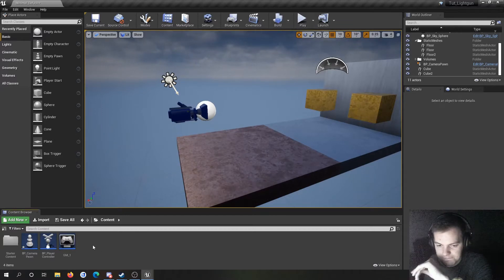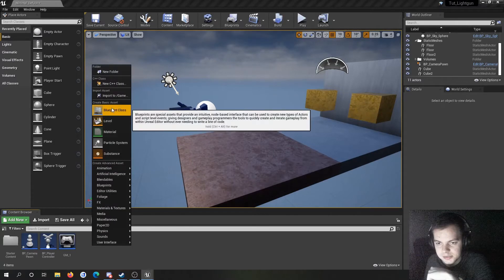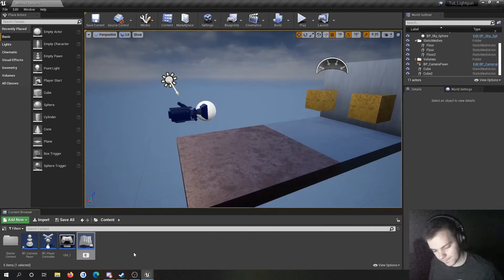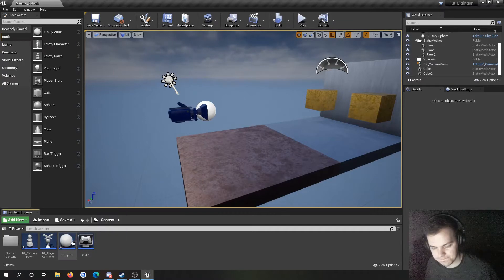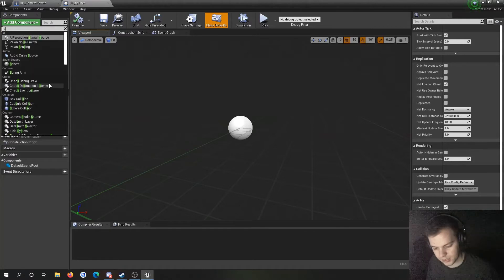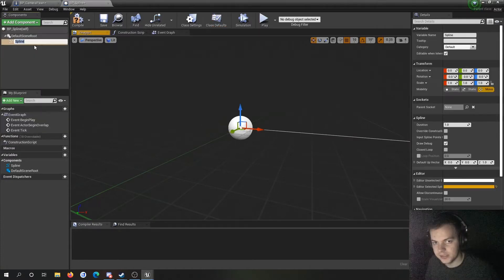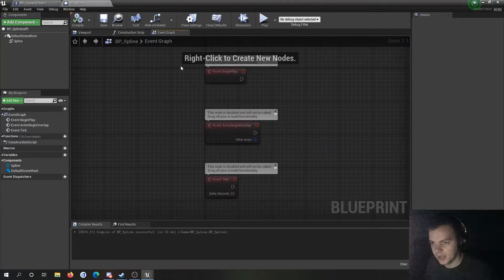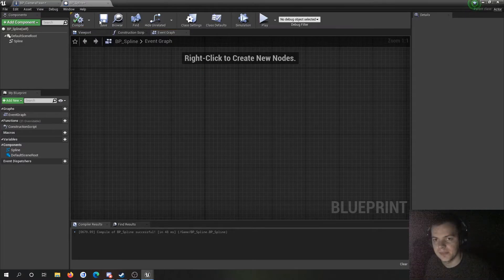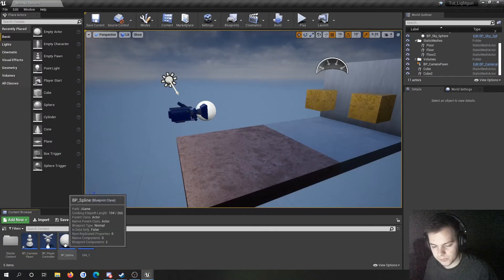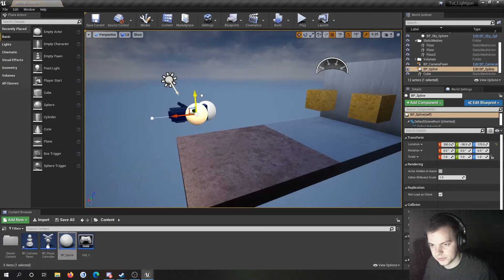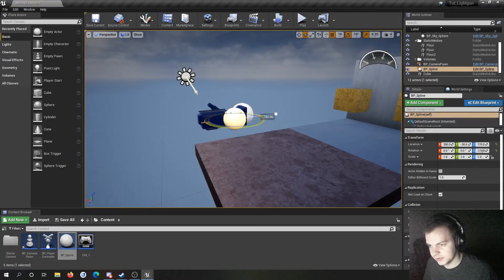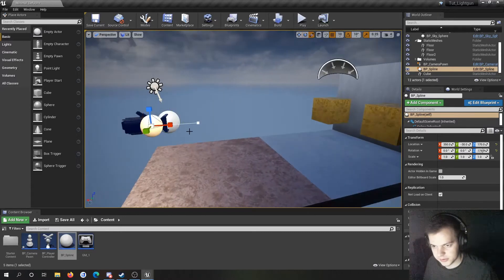First thing is we need to make our spline, so I'm going to make a just an actor blueprint, call it BP_Spline, open it up, and we're going to add a component. And you guessed it, if you didn't guess it shame on you, I'm making a spline. We don't need anything in it, we just need it. So we have our spline, I'm just going to raise it up a bit.